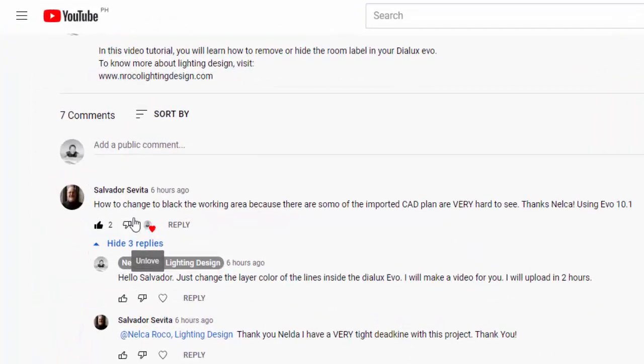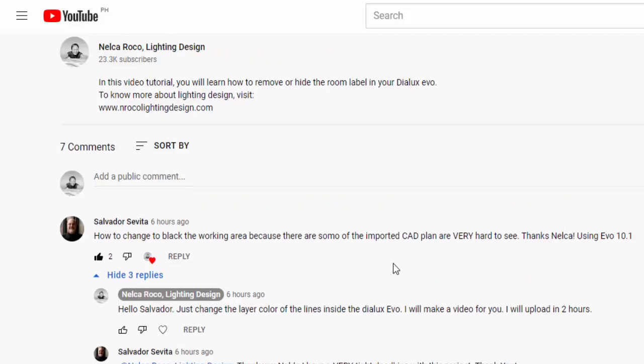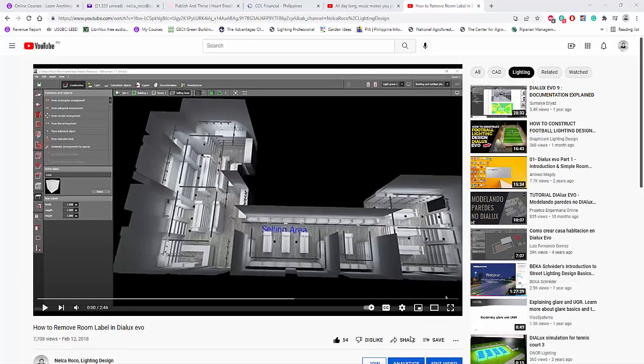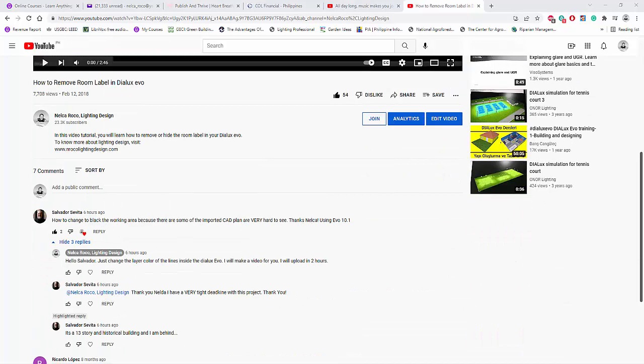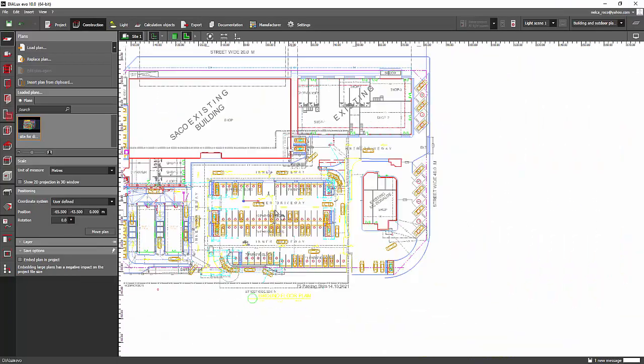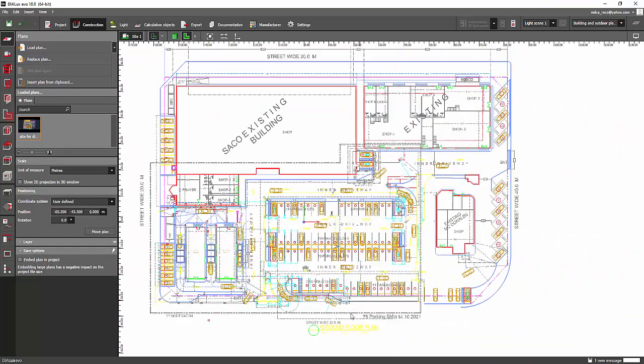He said, how to change to block the working area because there are some of the important CAD plans that are very hard to see. Thanks, Nelka. Unfortunately, we cannot change the background or the working color of this Dialux Evo.